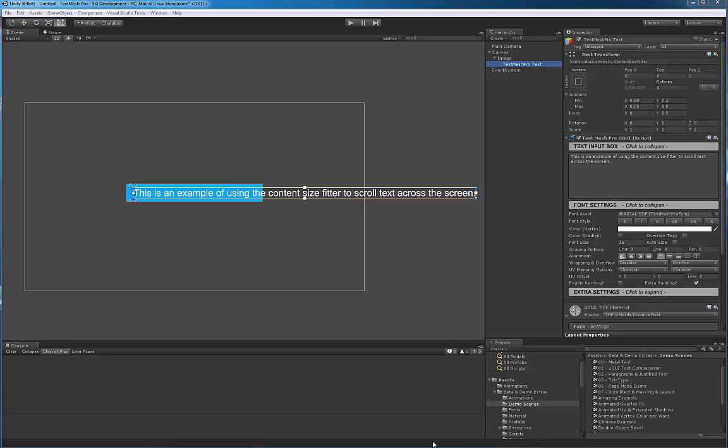Hello everyone. In this video I'm going to show you how to set up a simple scene to create a horizontal crawl or have the text scroll across the screen horizontally.